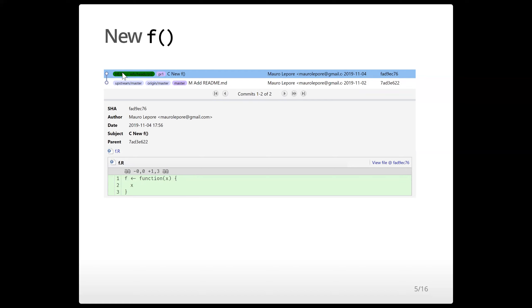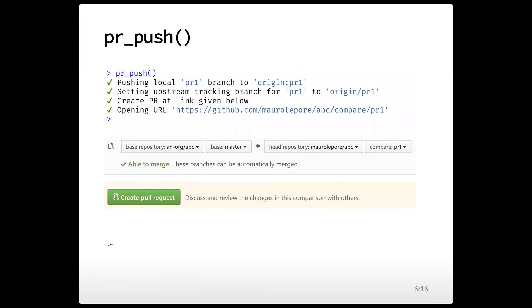This is the commit that I introduce as a contributor. Just to make things more explicit, I typed the letter capital C in the commit message to show that the contributor is adding the new function f in the file f.r. We save the file, create a commit, and then run the function pr_push, which we already saw in other presentations. We land on this GitHub interface, where we can confirm that the commit created in branch pr1, in repository ABC under owner Mauro Lepore, wants to be merged into the master branch in the repo ABC of the owner. Everything looks green, so I'm ready to click create pull request to submit it for the maintainers to review.